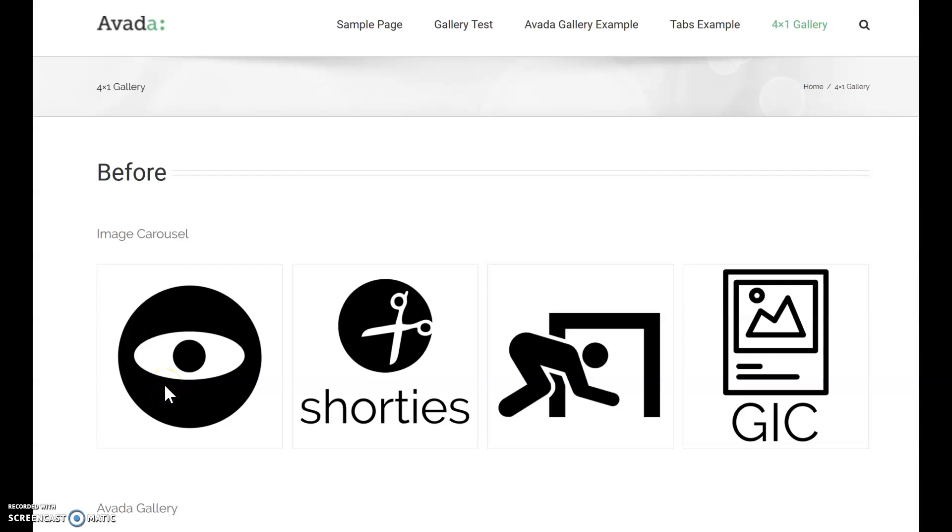Hey everyone, this is Mark. Today I'm going to show you two alternatives for displaying one row of four images using Avada by ThemeFusion.